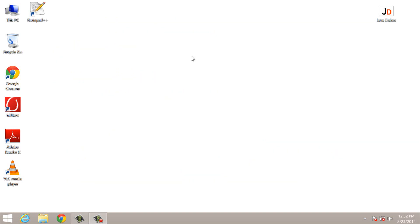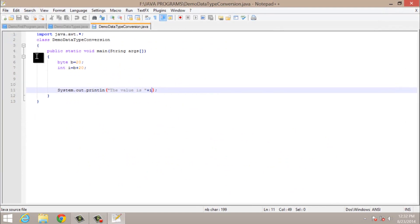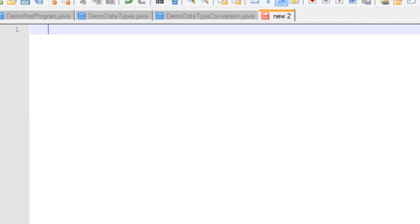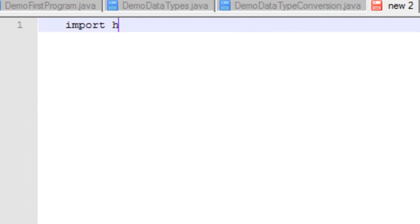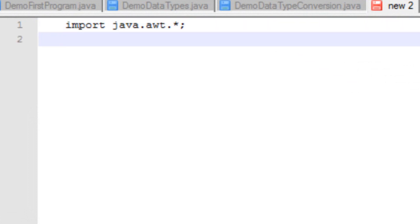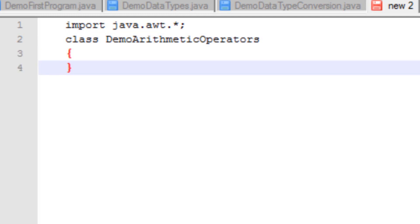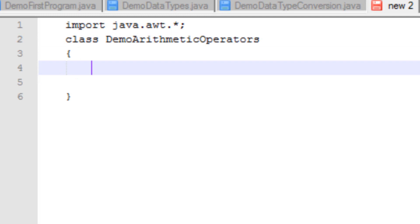I will discuss all these operators one by one. I will make a new program here, import the basic libraries of Java, and create a new class named demo arithmetic operators.